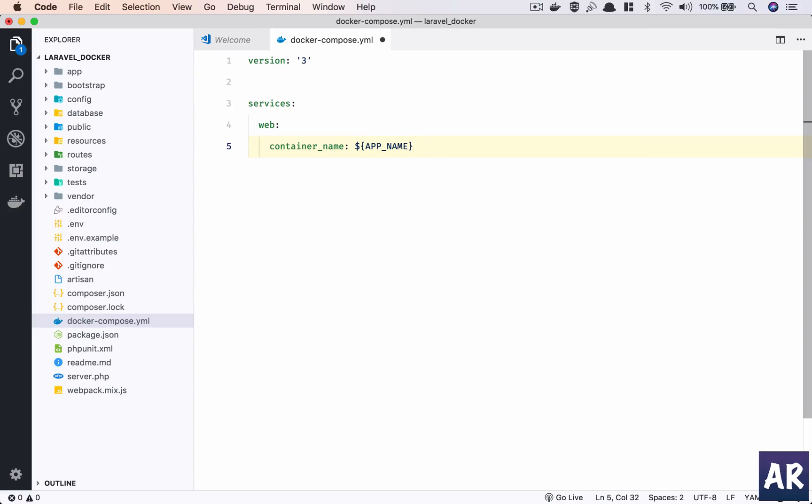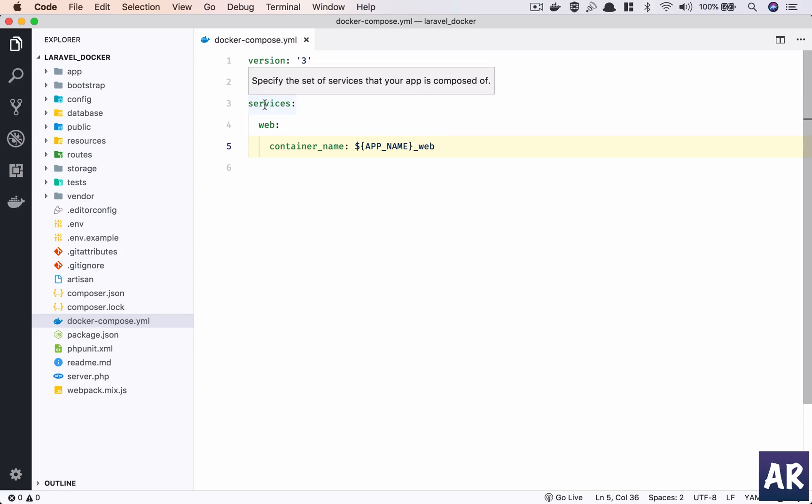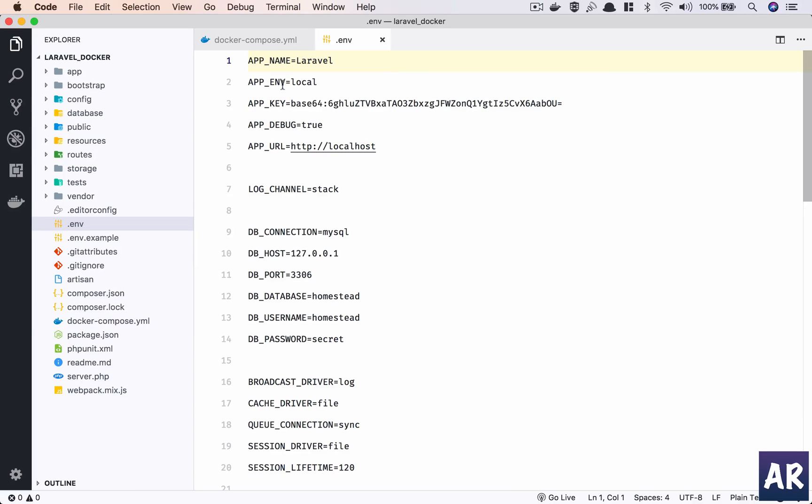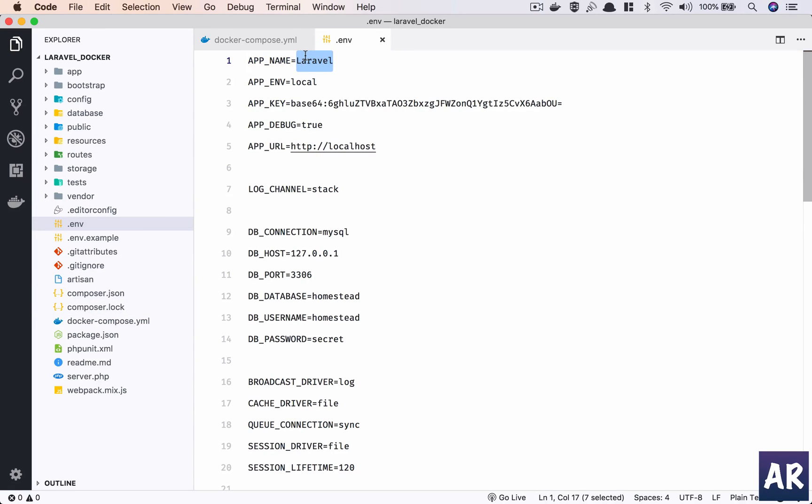I'll have a container name. Let me first add that app name and then web. So what I'm doing is I'm telling Docker that I need these services, out of which web is the first one, and the name of the container should be app_name_web.